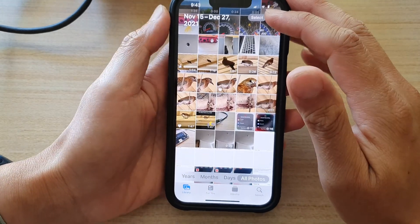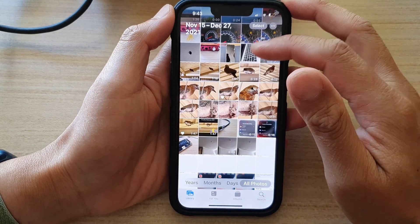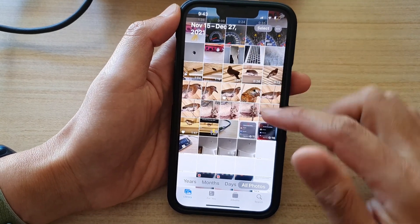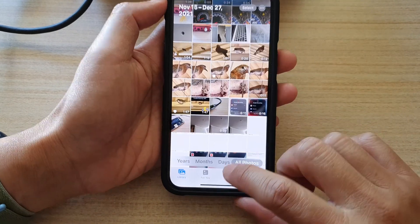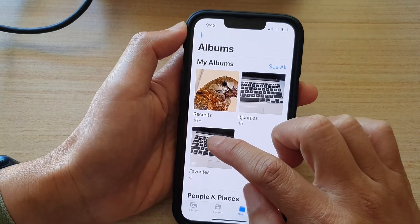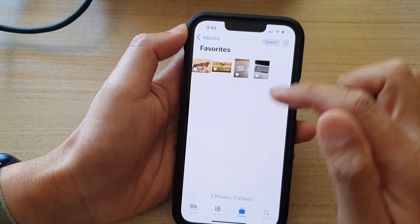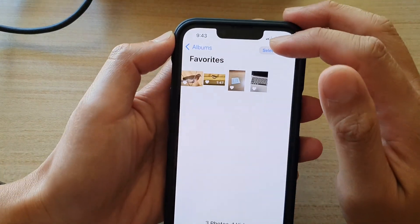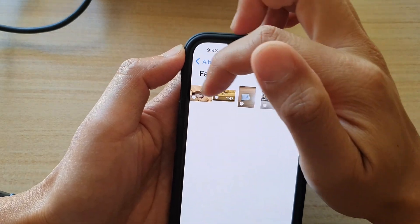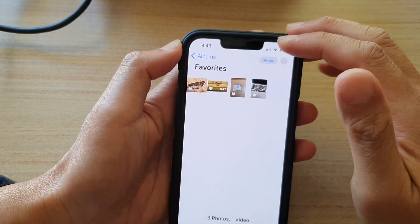Now later on when you want to view all of your favorite photos or videos, you can tap on Albums and then tap on Favorites. In here you will be able to quickly locate and view your favorite photos and videos.